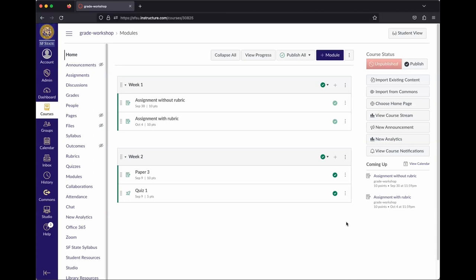For example, there's a default to automatically show grades to students as soon as a grade is entered. There are settings for that, which we'll get to in just a second. But this gives you a sense of how Canvas is thinking about grades.